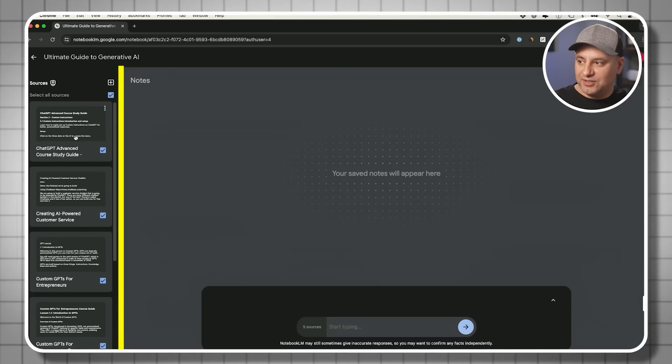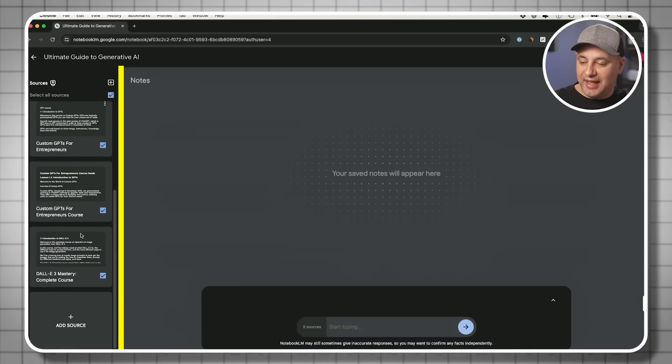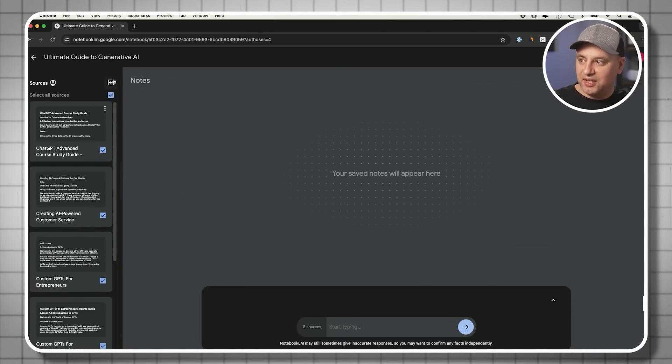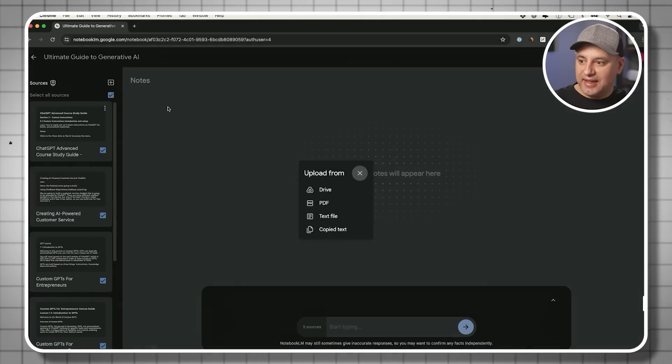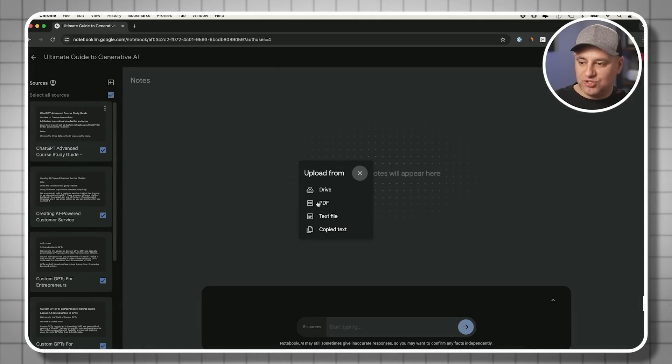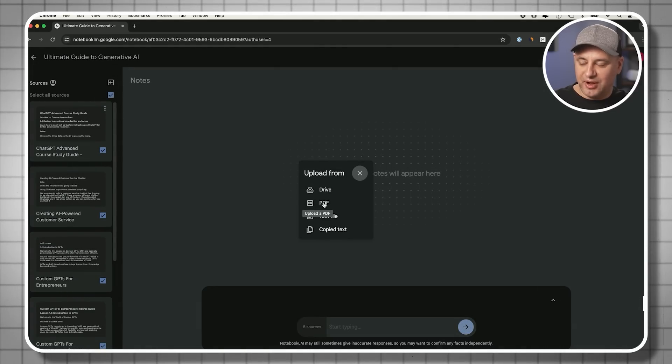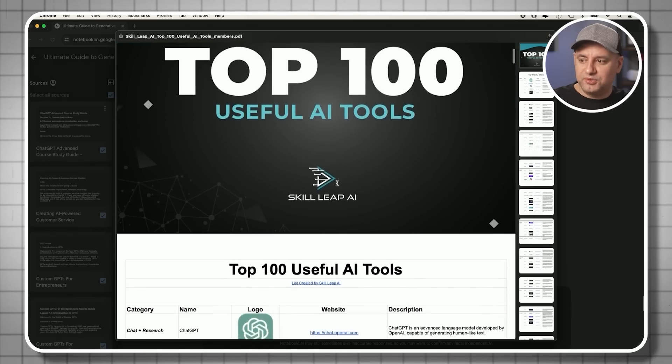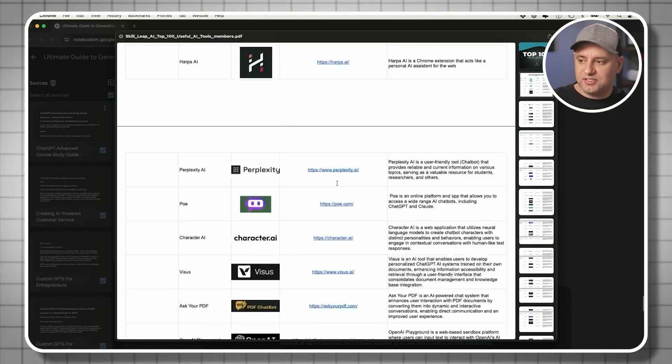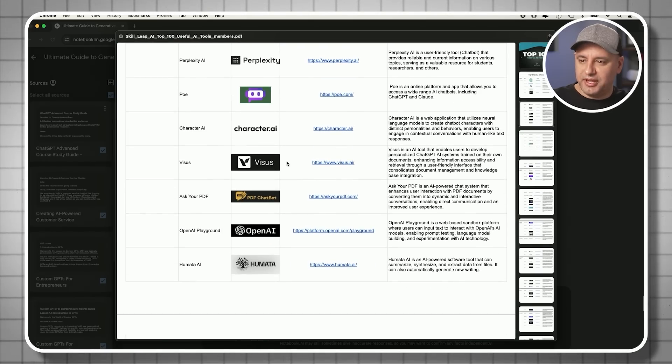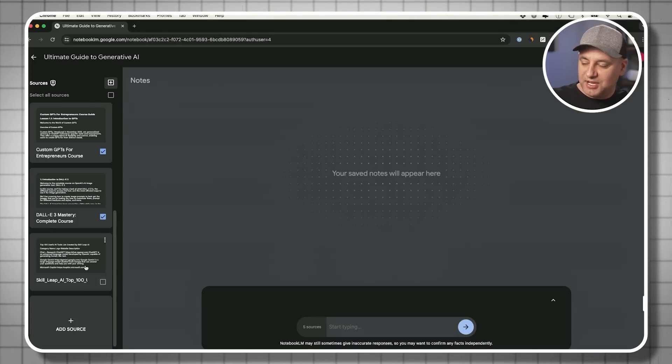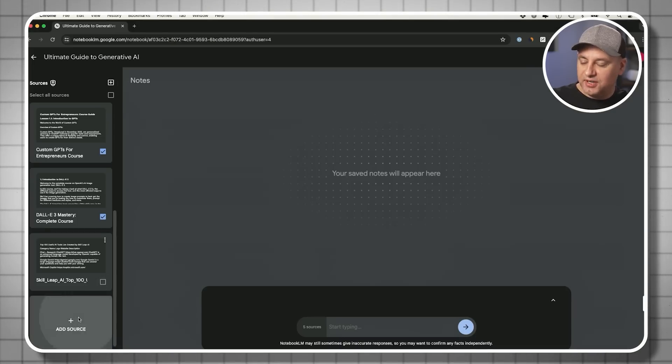If you look on the left side, all those sources have been added to my library. And let me add a source that's just a PDF as well, just to show you how that works. I'll upload this PDF, that's the top 100 AI tool list, and now that's been added over here.